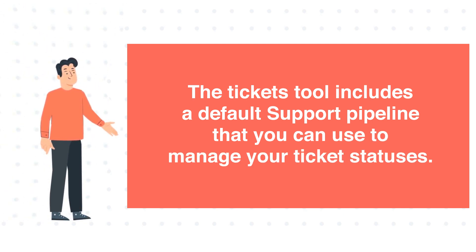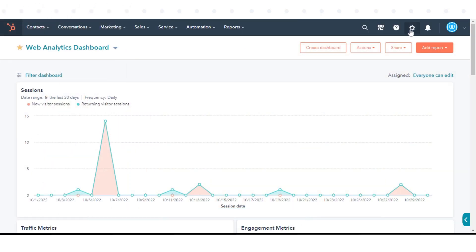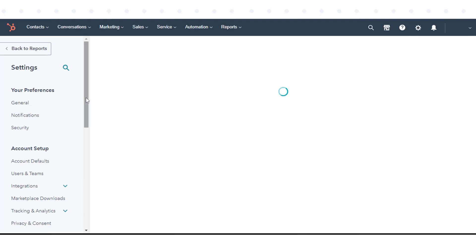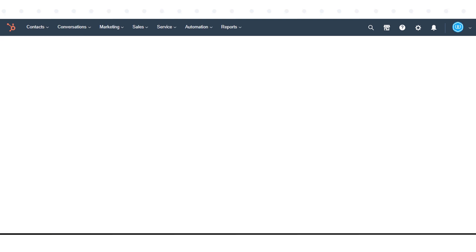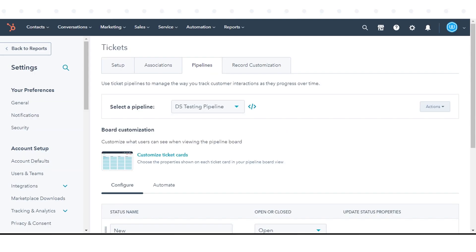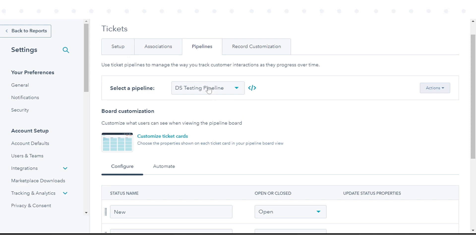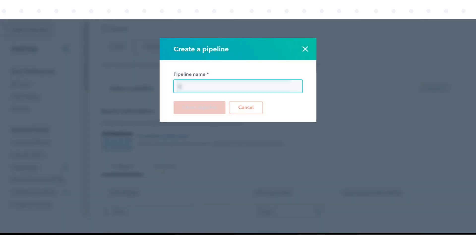To create a new ticket pipeline, in your HubSpot account, click the Settings icon in the main navigation bar. In the left sidebar menu, navigate to Objects and click Tickets. Click the Pipelines tab. Click to select a pipeline drop-down menu, then select Create Pipeline. In the dialog box, enter a pipeline name and click Create.